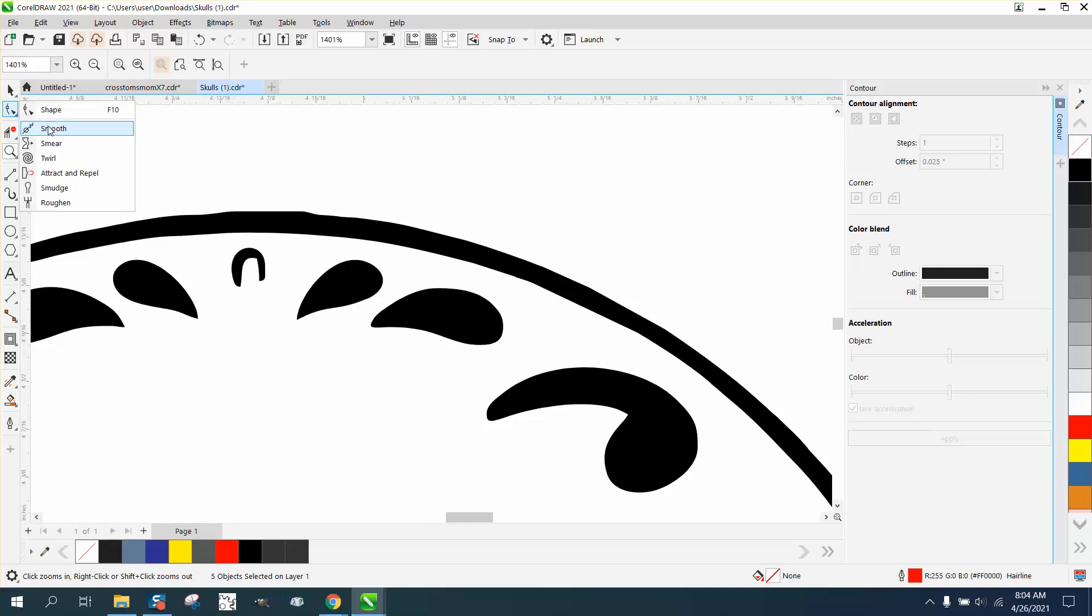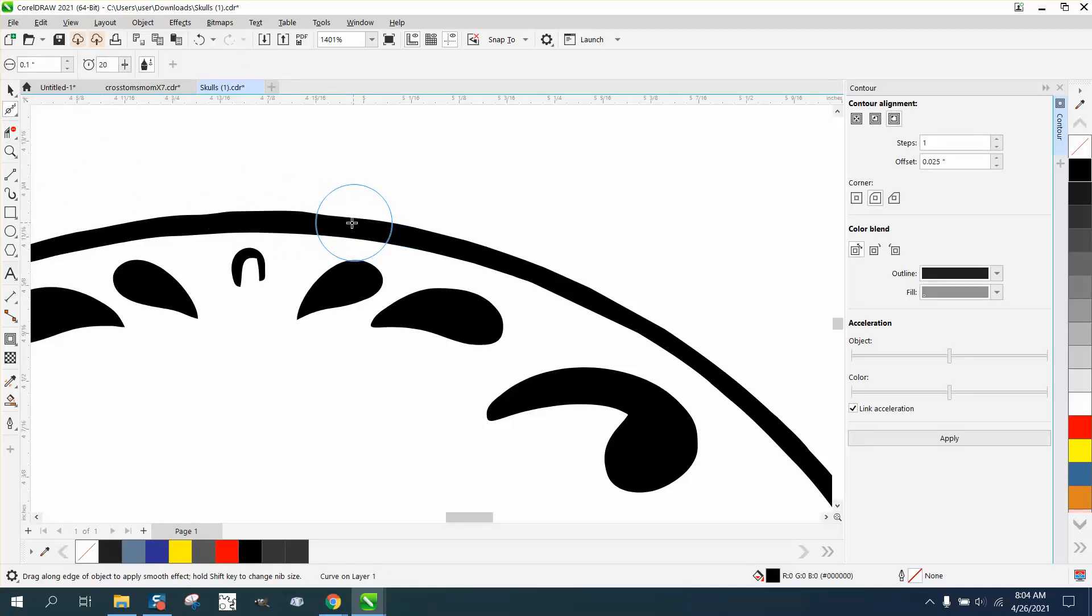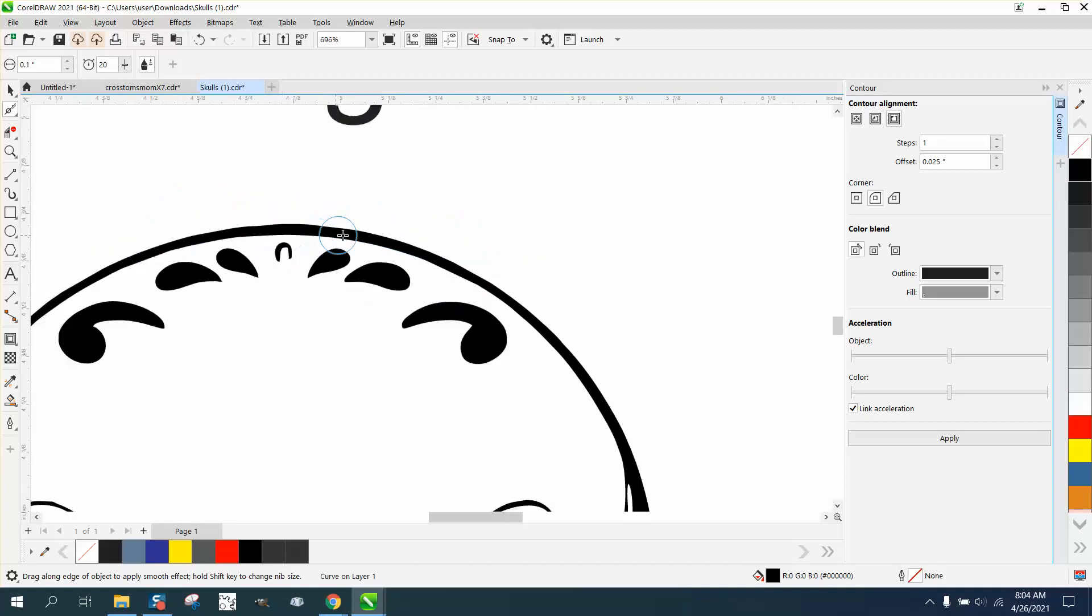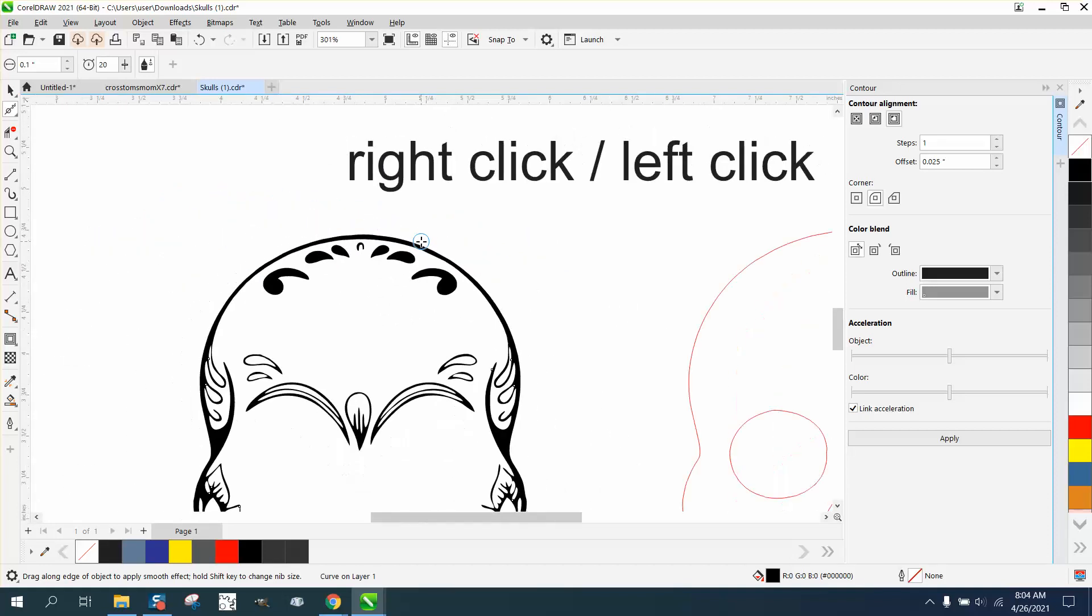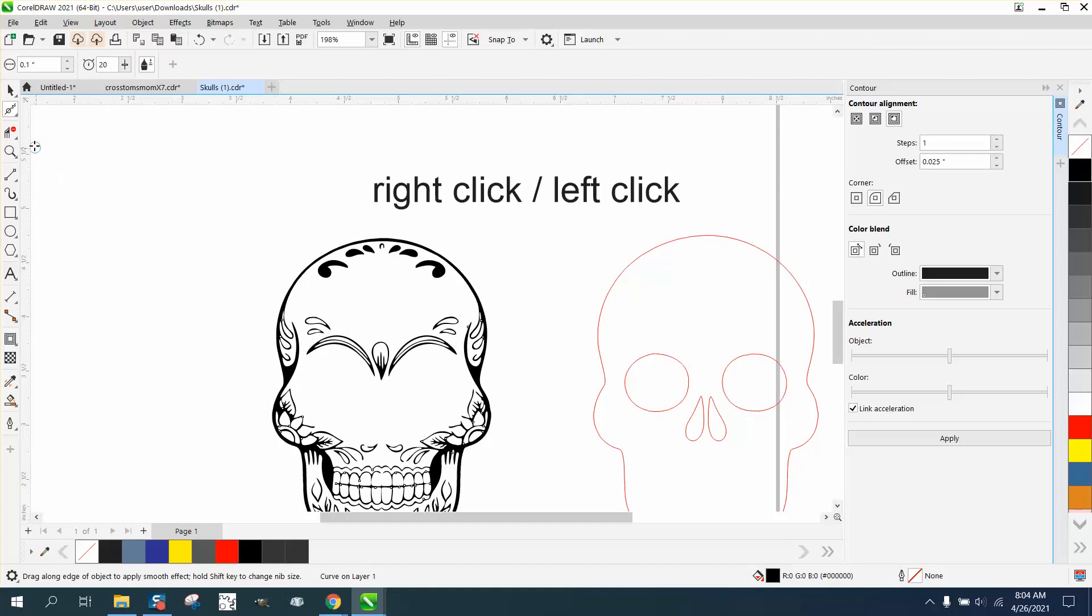If you have X7 or above, you could use a smoothing tool. Click on your item and just kind of take out some of that roughness. It's not too bad, so I wouldn't really worry about it. Everything else looks pretty good.